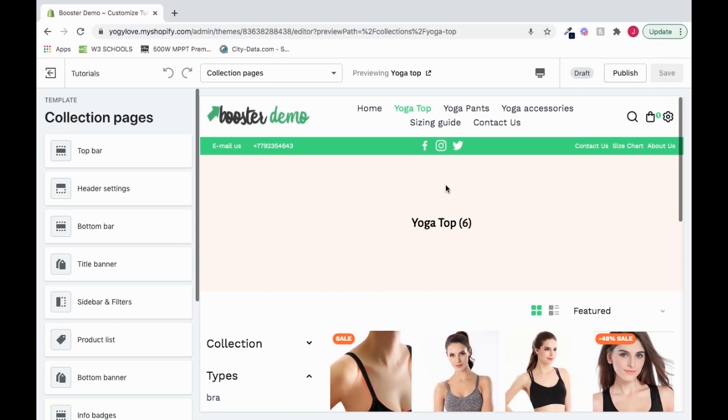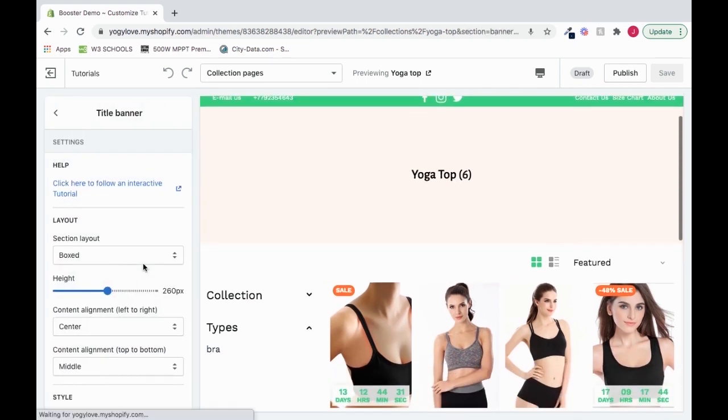So now that I'm in a collection, and there's collections that you can find all throughout your site, then I'll look for title banner, which I could see on the left. And now I'm in my title banner section.